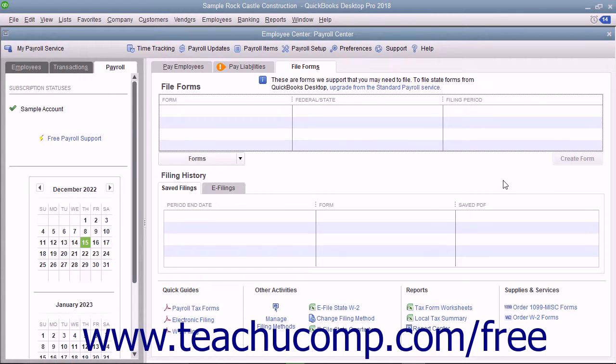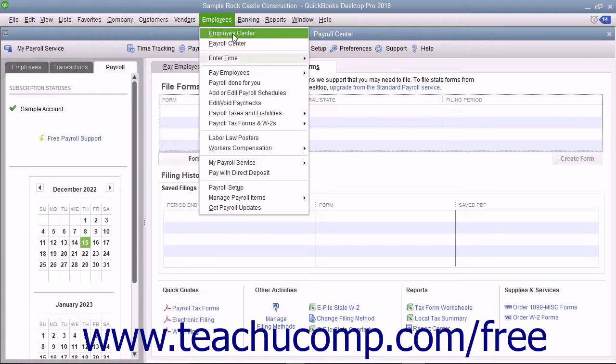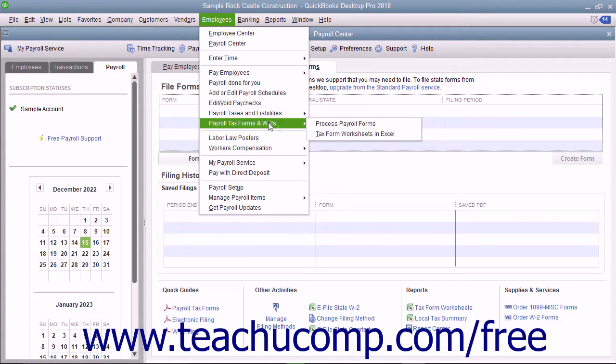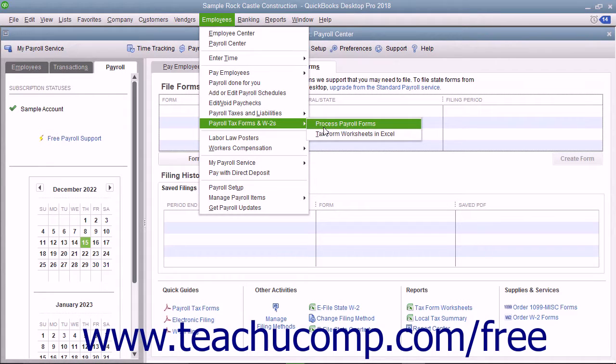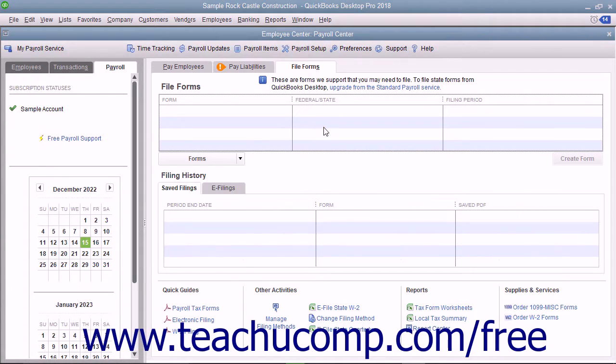If you are subscribed to a QuickBooks payroll service, you can print your annual and quarterly federal payroll forms by selecting Employees, Payroll Tax Forms and W-2s, Process Payroll Forms from the menu bar.